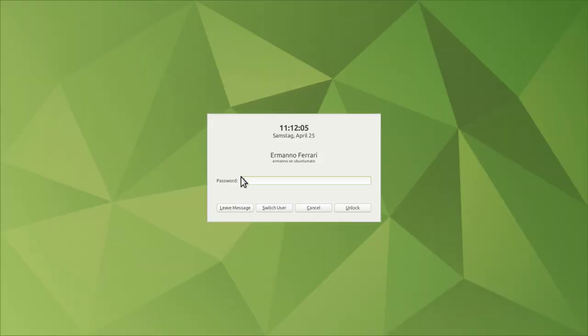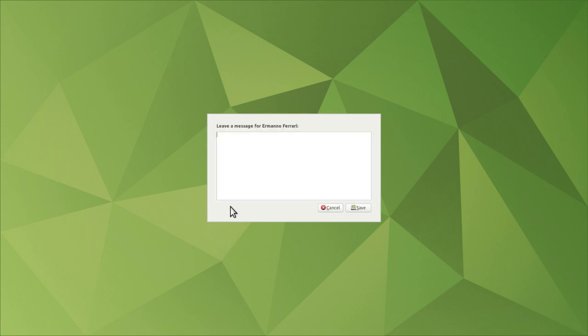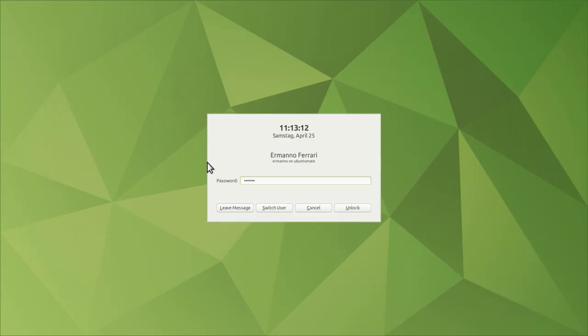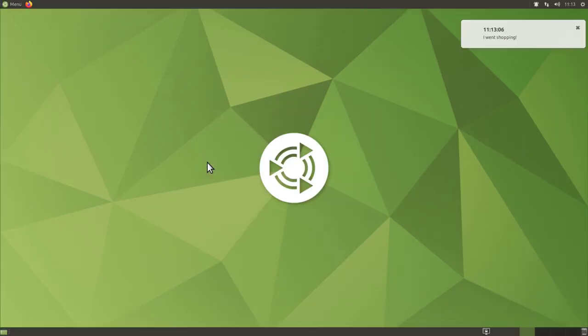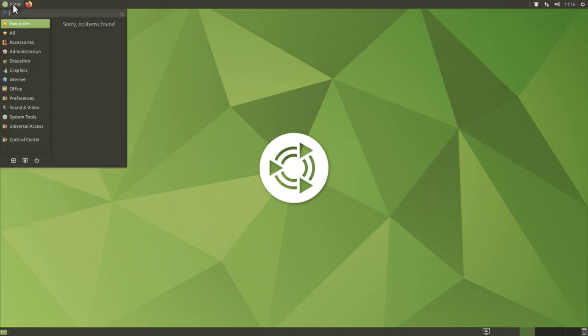The screen saver comes up and moving the mouse shows the login screen. A very nice feature of the Ubuntu MATE lock screen is the ability to leave a message — for example, if someone in your family finds the screen locked, they can click a button and type a message like 'I went shopping' and save it. When you log back in, the message appears in the upper right. It's a handy feature.